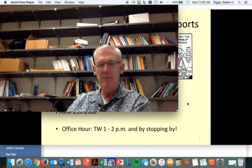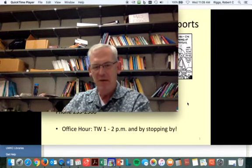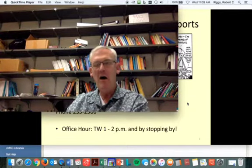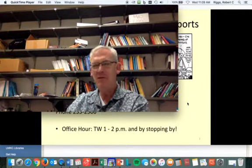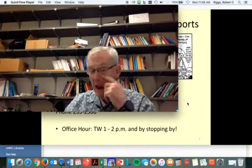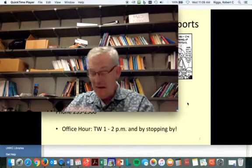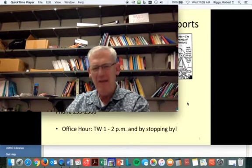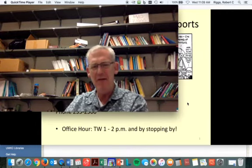Greetings. I'm Professor Bob Riggs. I'm going to be your host for this semester in Physics of Sport. It's a great class, I think, and I'm going to make it better.